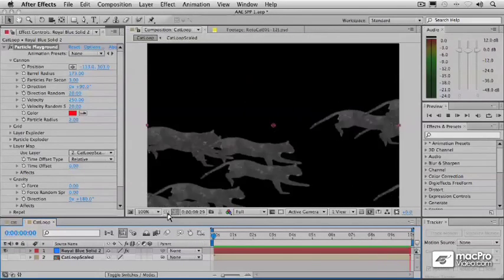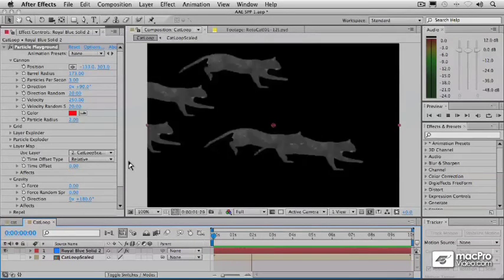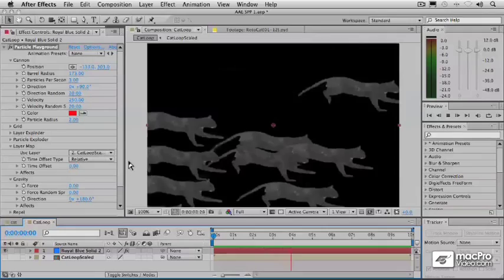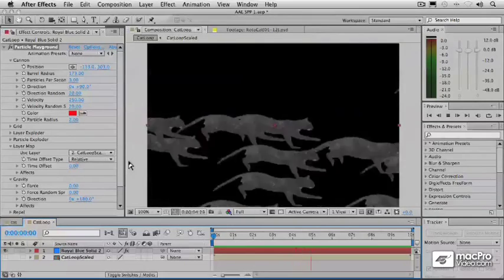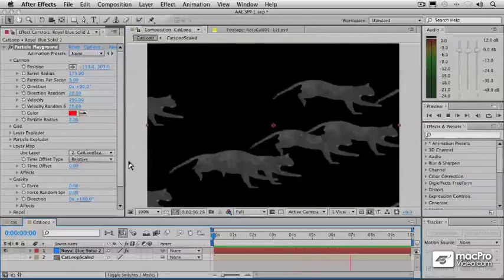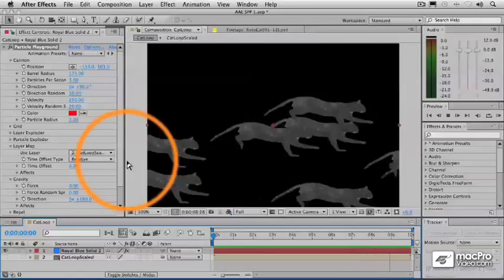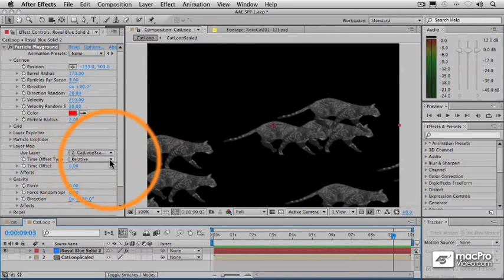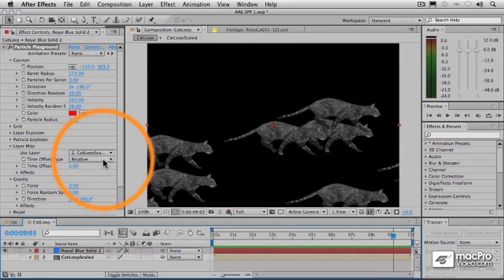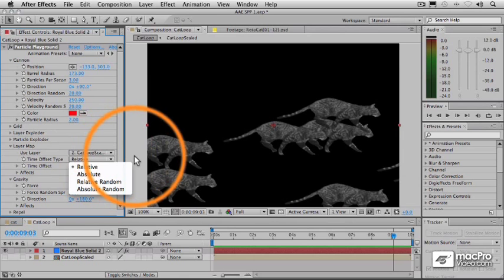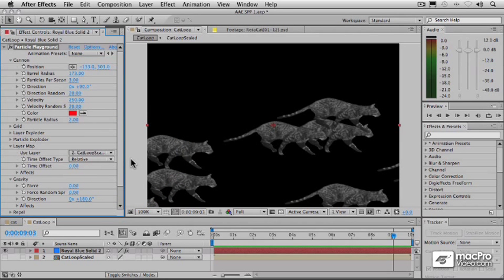So now that's essentially how we use layer maps. We can use an animated layer map like this and it will use the frames in succession from that layer map. Now you can see that there are a few different options here under what's called time offset type that will affect how that works. And so in the next video let's look at those details and see how they affect how the Canon is going to use this layer map.